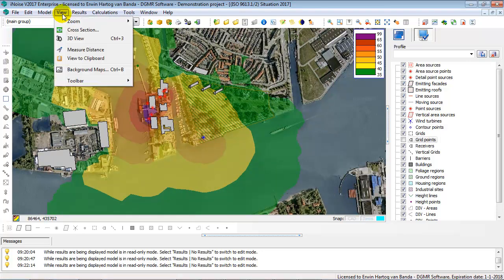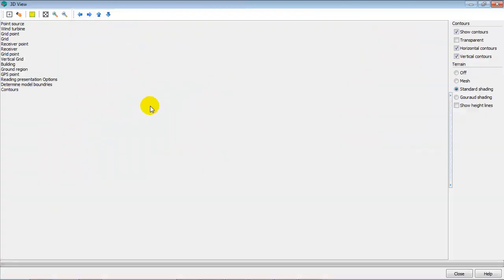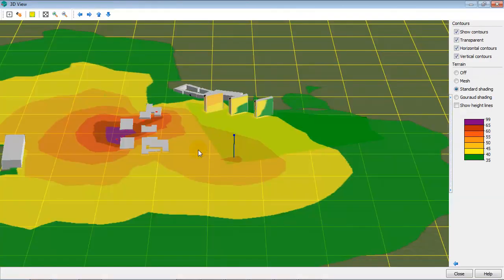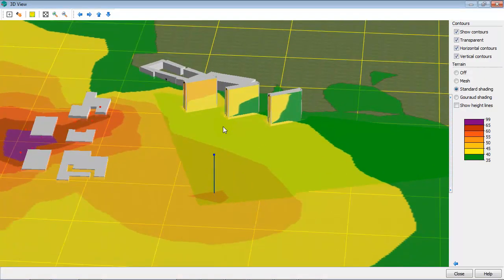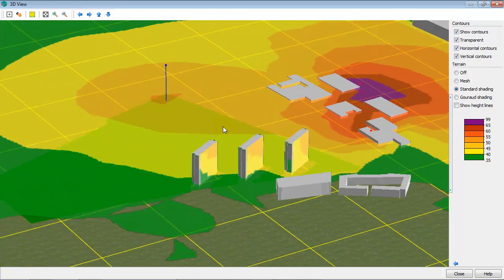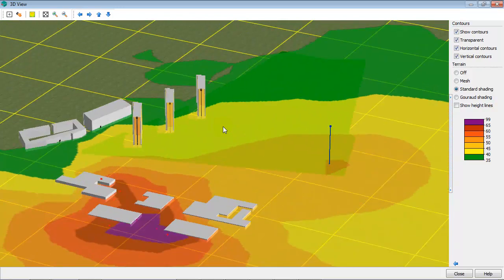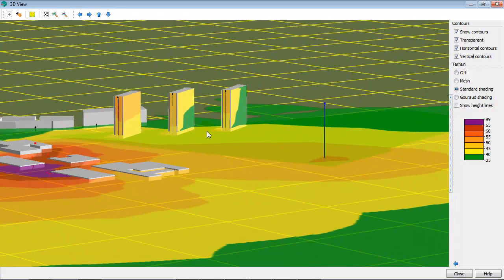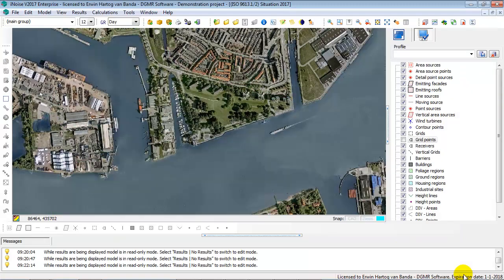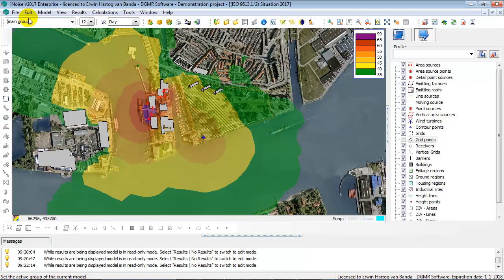In the 3D view you can view your model in 3D, including the horizontal and vertical contours on the facades. Here you see a model with sources in the harbour and also a wind turbine.